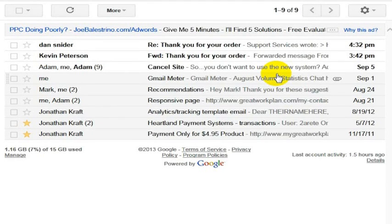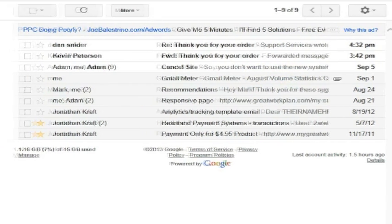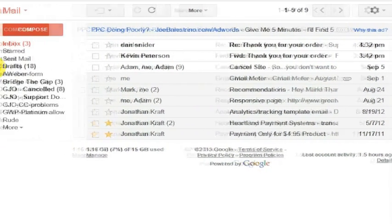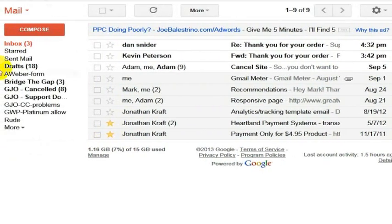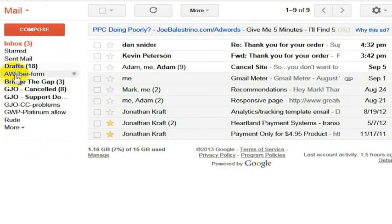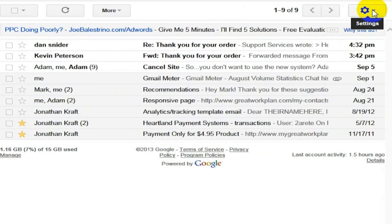Someone asked how do I rename a Gmail folder label? They're actually not necessarily folders. In Gmail, they're called labels, but it could be called a folder as well. We have these labels over here on the right side for one of the projects that we work on.